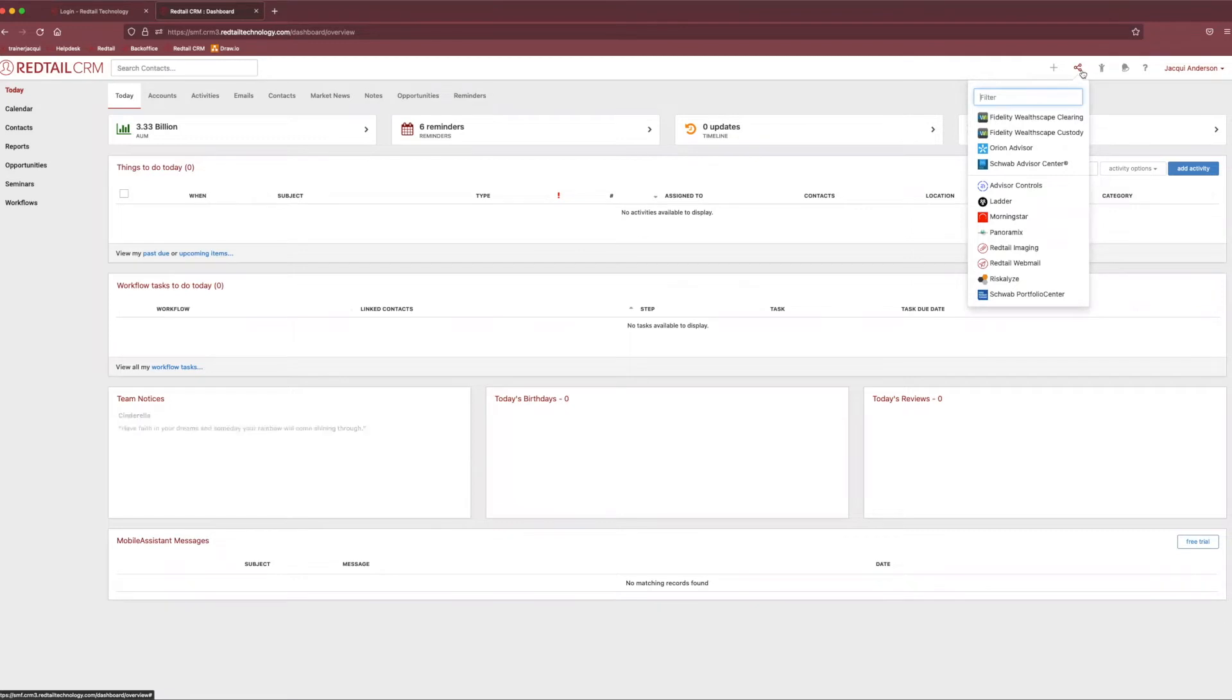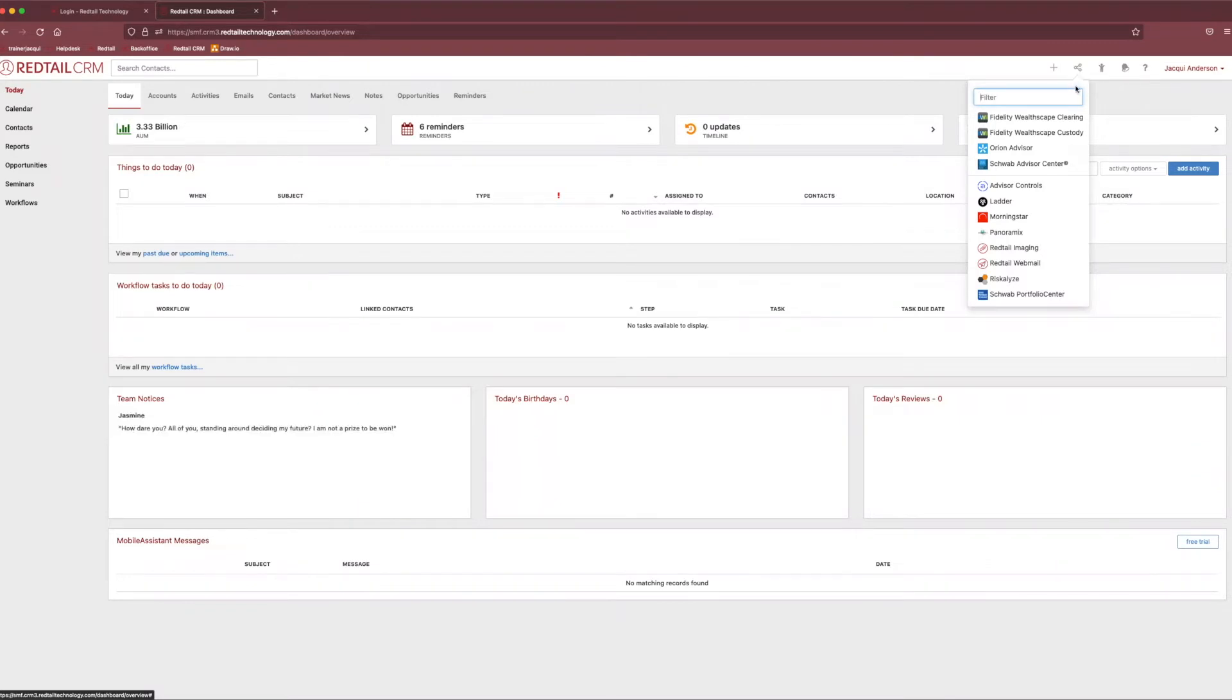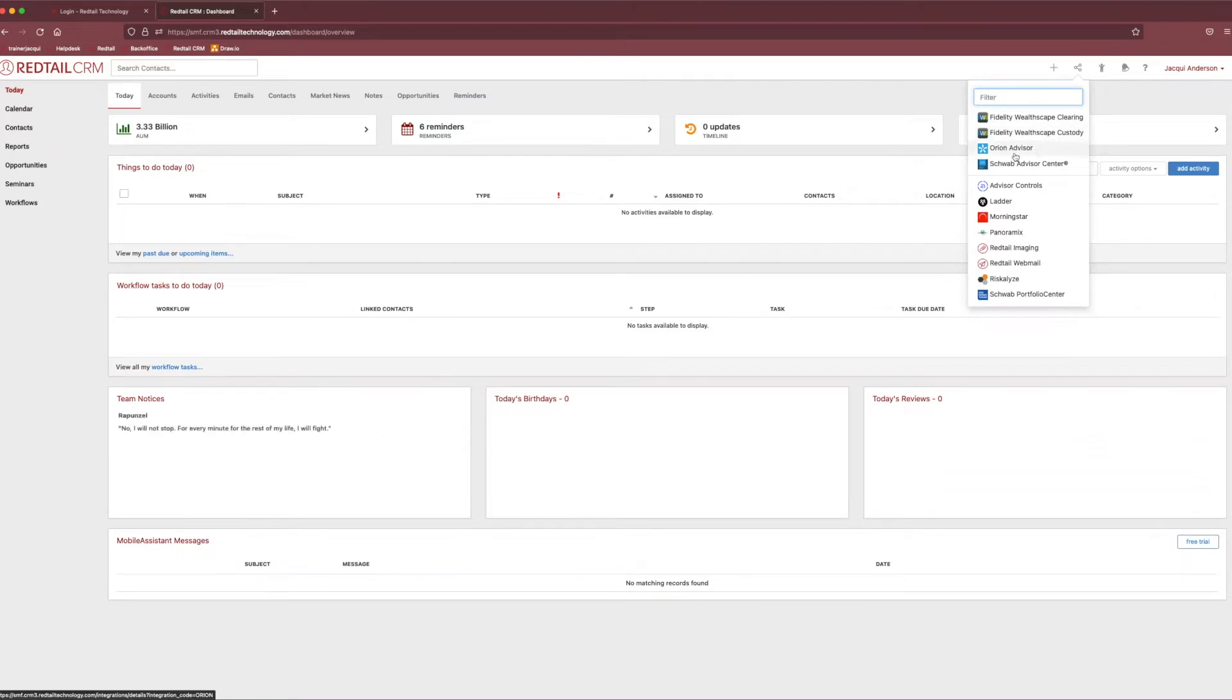Right next to that is our little three dots and some lines, little icon right here, depending on what you think it looks like. But this is our integrations tab. From here, you're able to access all of those wonderful integrations that you may be utilizing within the system. So, like if you're utilizing Orion or Fidelity, you're easily able to click into those integrations and access that from this point.